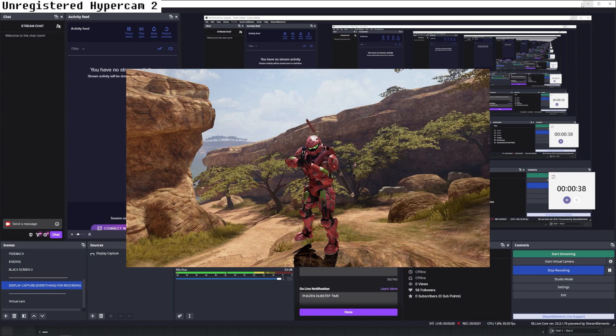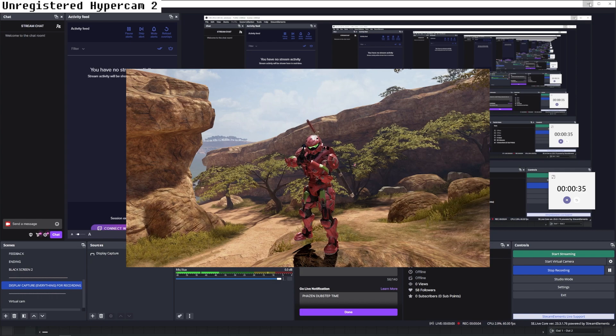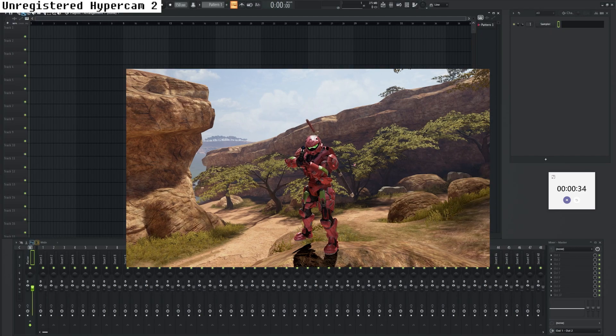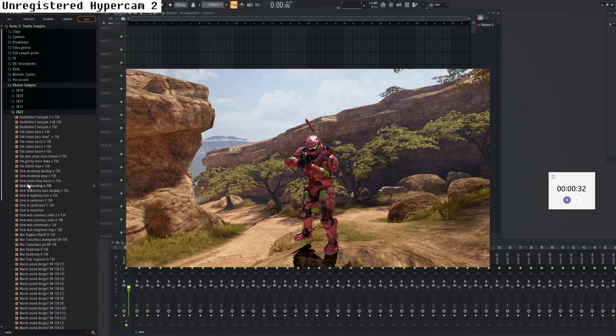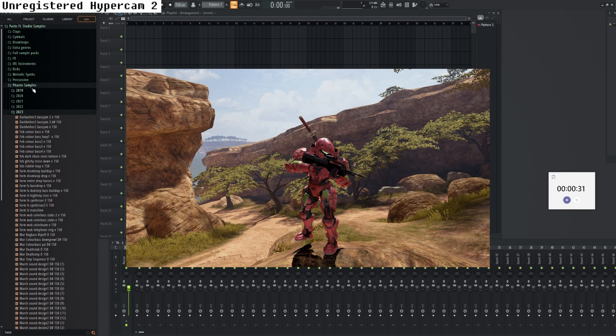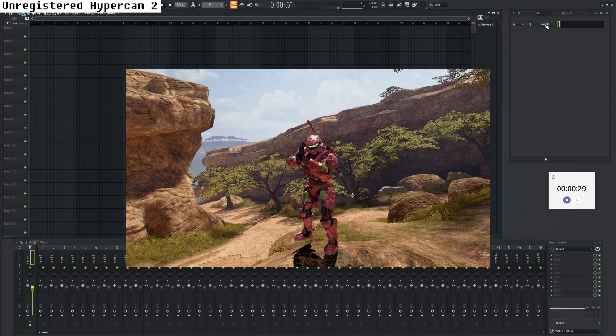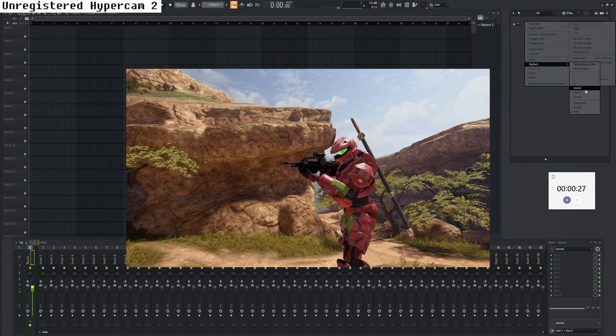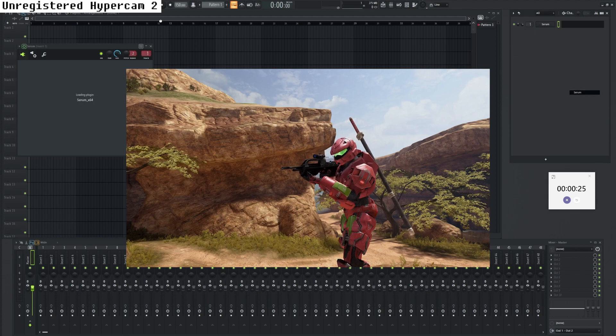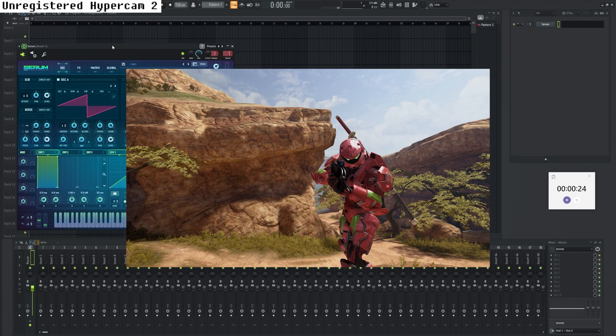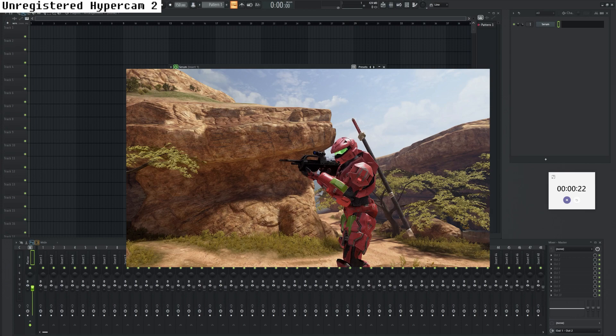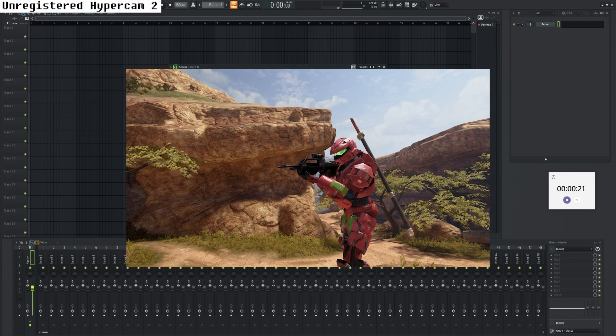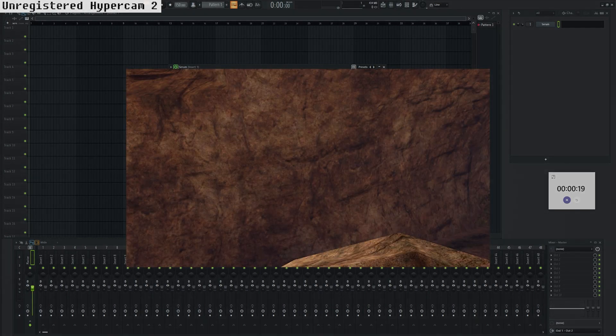Yo, what's up guys, it's your boy Phazen, and today I'm going to teach you how to make a dubstep. To do that, we're going to use FL Studio. It's a DAW, and I'm going to pick this thing that I got on the internet.